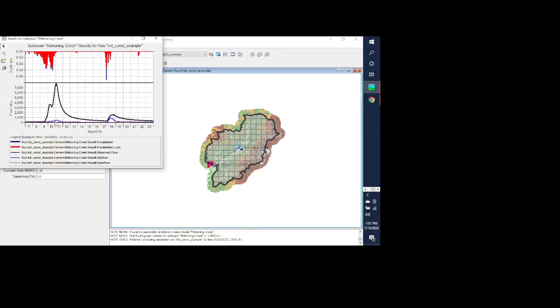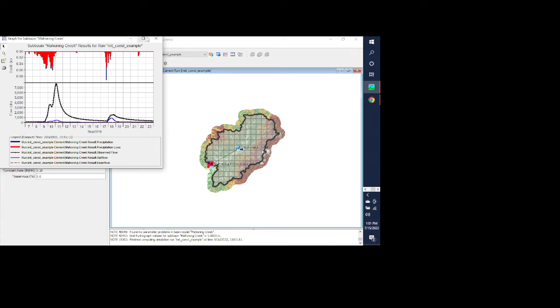And you can see now we're starting to get runoff, however we can obviously see that our constant loss is still too large for this event.